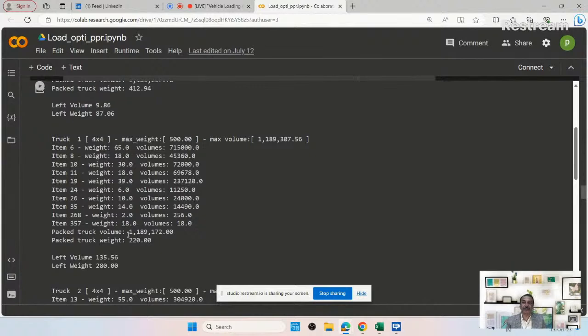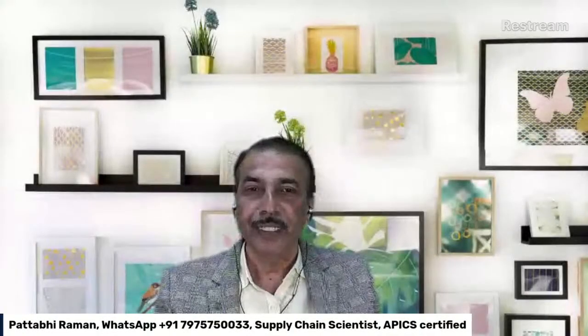Whenever you get new orders and new data, you upload and modify this simple code in a straightforward way so that you are ready for the next trip. You need to understand that some basics of coding are required, and you also apply your domain knowledge. A combination is required — not only knowing logistics or supply chain, but also how these optimization tools work in Python.